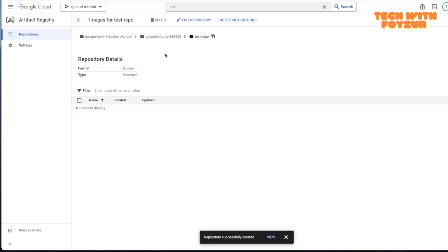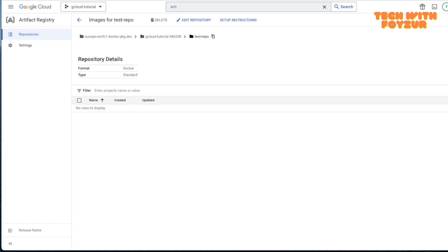Here is our repository created. Just click in there. Let's see what we have. We do not have anything because this is just an empty repository. So let's go ahead and build an image locally and push that particular image to this repository.